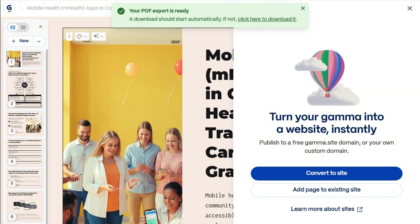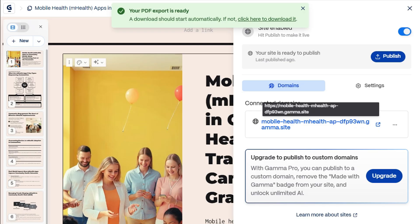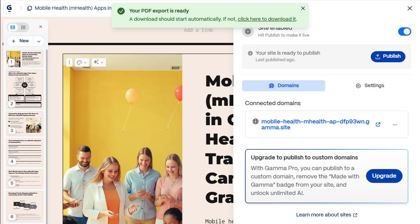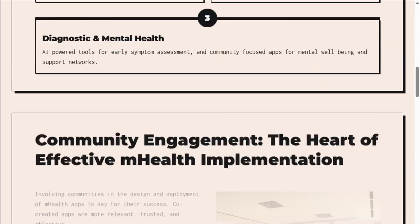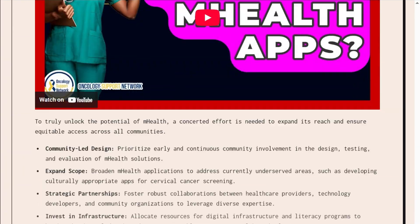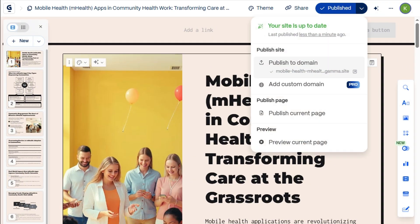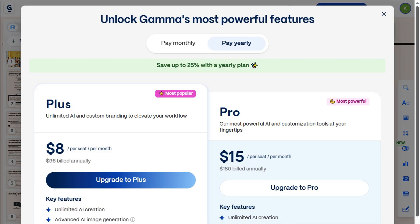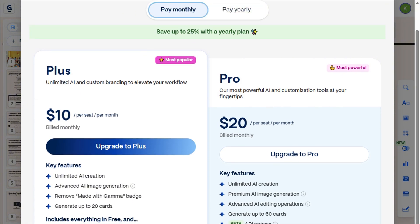And here's something cool — you can publish your presentation as a website with just one click. Simply get your domain here. Then, let's publish it and see how it looks. Looks pretty good. And of course, you can always customize it further by using your brand colors and adding your logo. And if you'd like to use your own domain name, you can upgrade to their Plus or Pro plans.